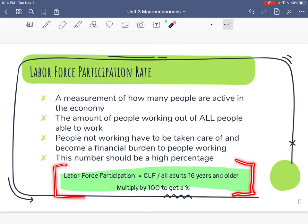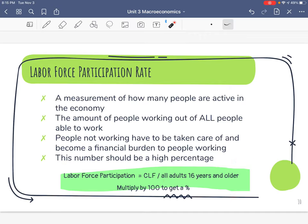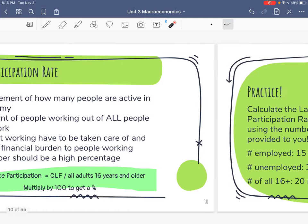The equation for labor force participation rate is: CLF divided by all adults 16 years and older — employed, unemployed, and those not counted in the unemployment rate — all of those things. Then we multiply by 100 to get a percent.